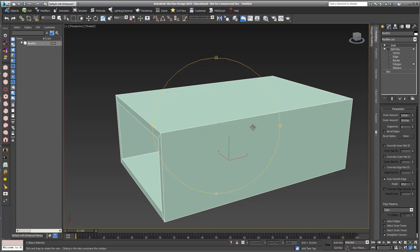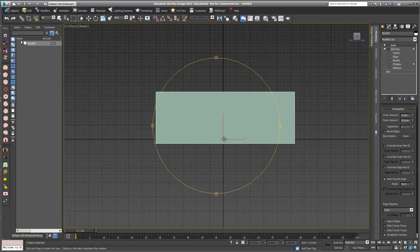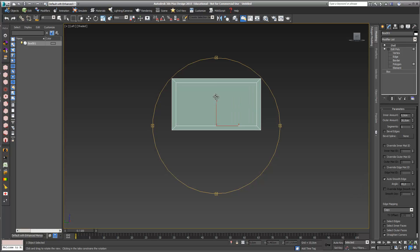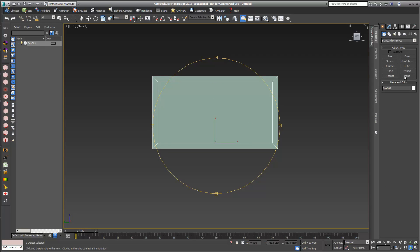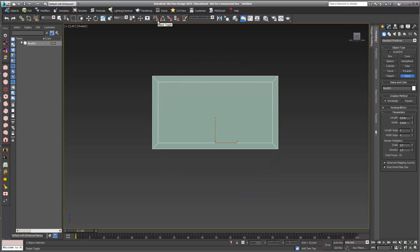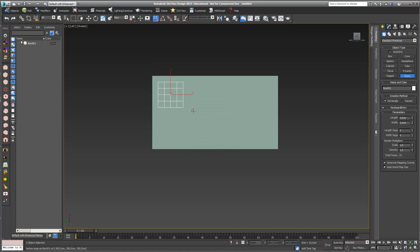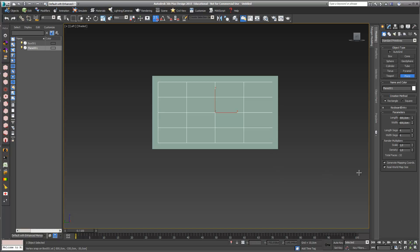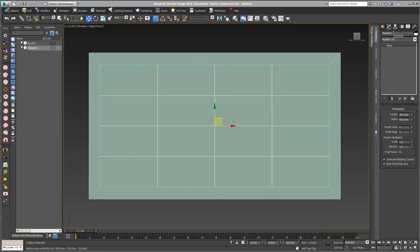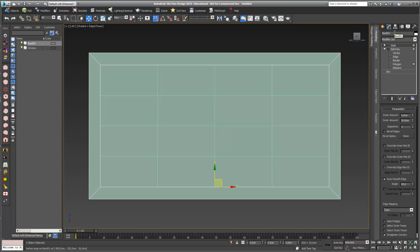I also want to have one window inside, so I go into my left view, switch off my grid, and draw one plane. I press the S key for Snap Toggle, choose Vertex snap, and draw one plane on my volume. Then I name this object 'window' and my main object I call 'room'.